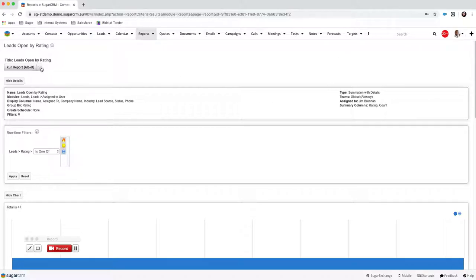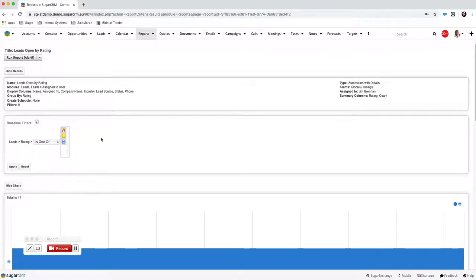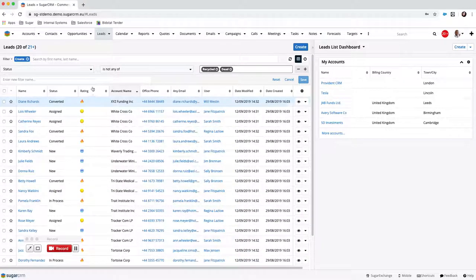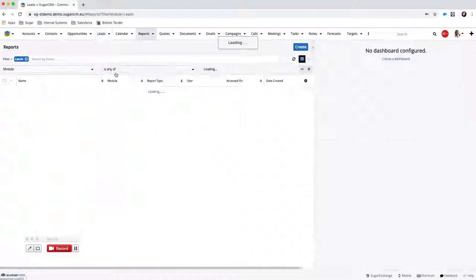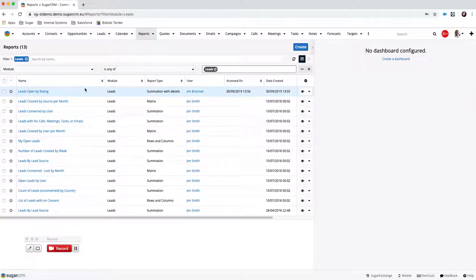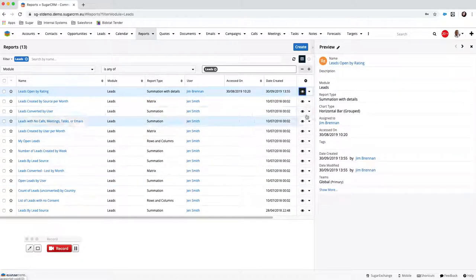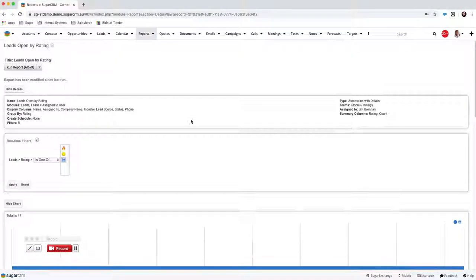That's how you build a report in Sugar. You can export reports and also create schedules — if you want a certain report emailed to you once a day, once a week, or however often, you can set up those schedules. What's also quite nice is that we've built a report based on the Leads module — if you go to the Leads module and click on Lead Reports, it takes you straight to the report module but automatically collates all reports in the system that are on the Leads module, including the one we just built. I hope that's been useful and I'll speak to you all soon — any questions, comments, or suggestions, please just let me know. Thank you, bye.